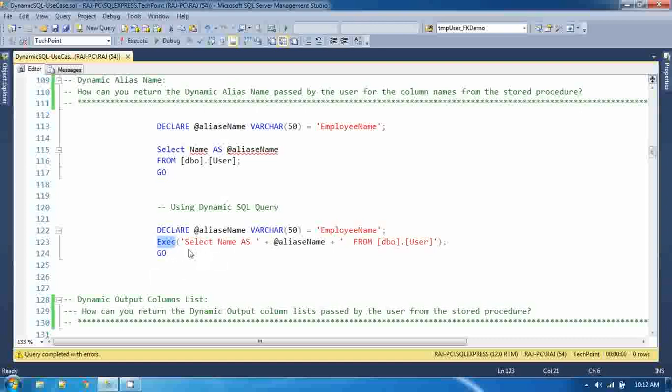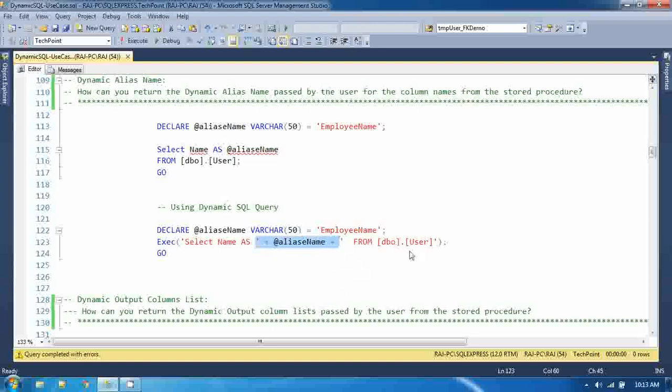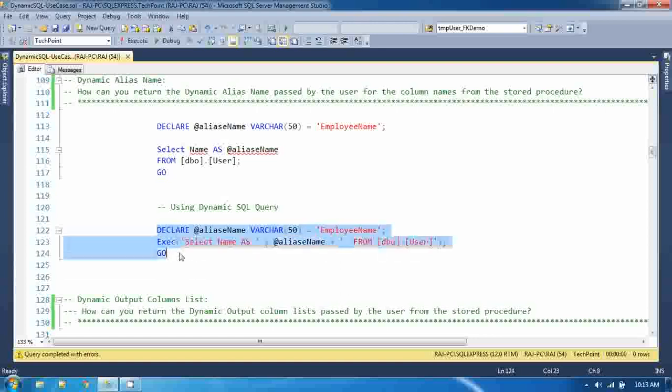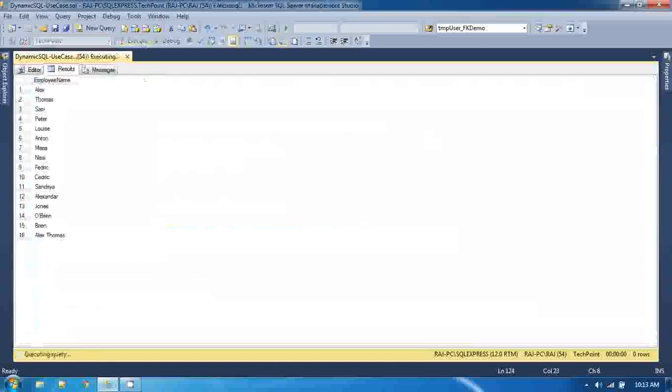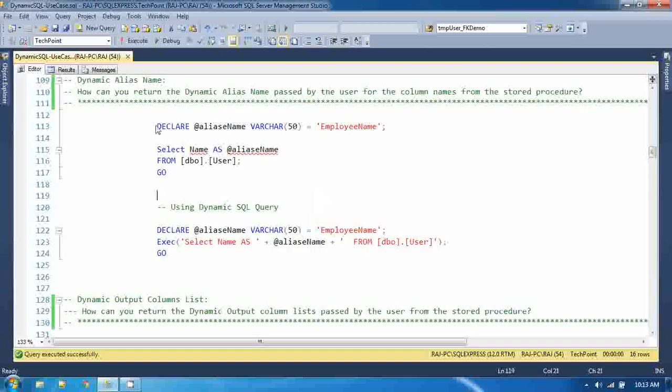Select name as - now I am appending this alias name here - from table name. Now if you try to execute this dynamic SQL query, you are getting the data. So this is also a use case when you can use dynamic SQL.